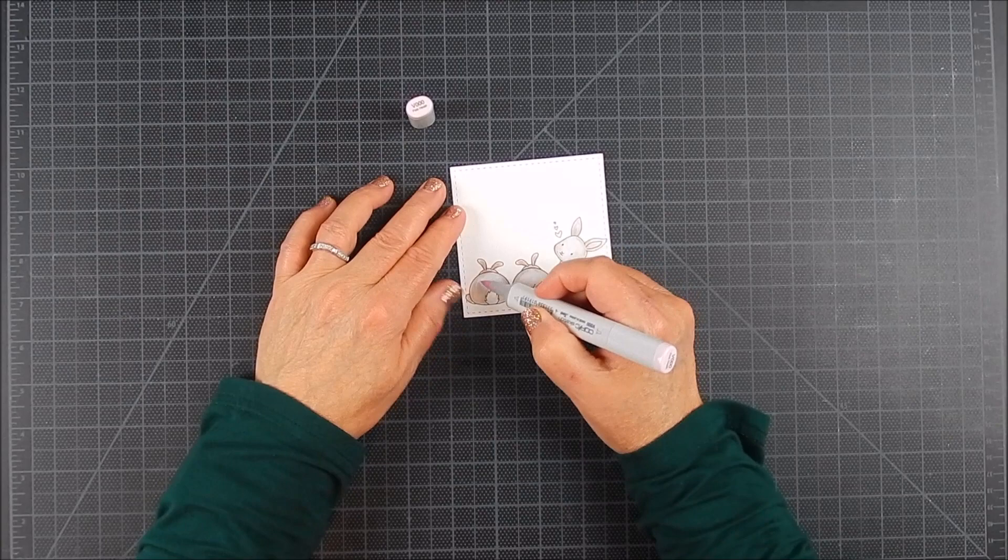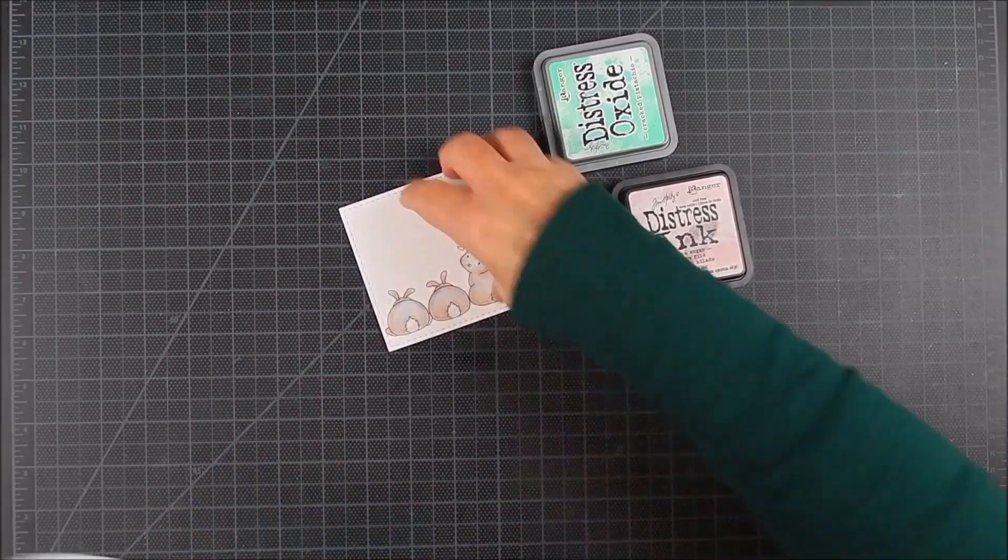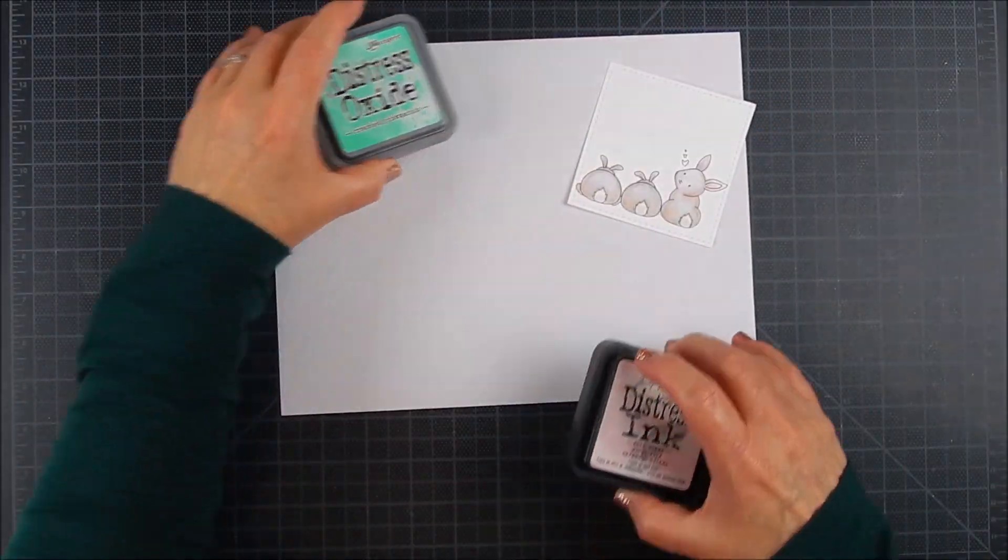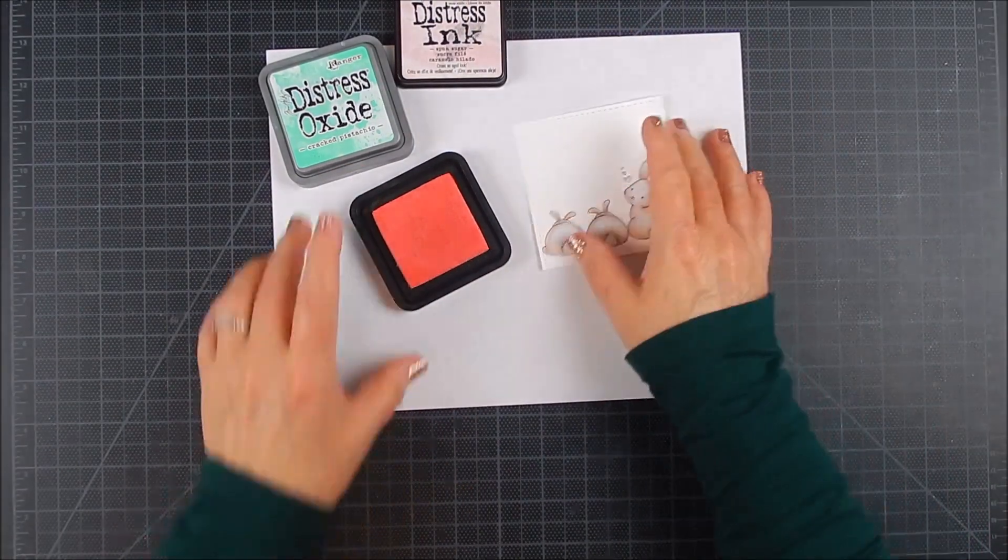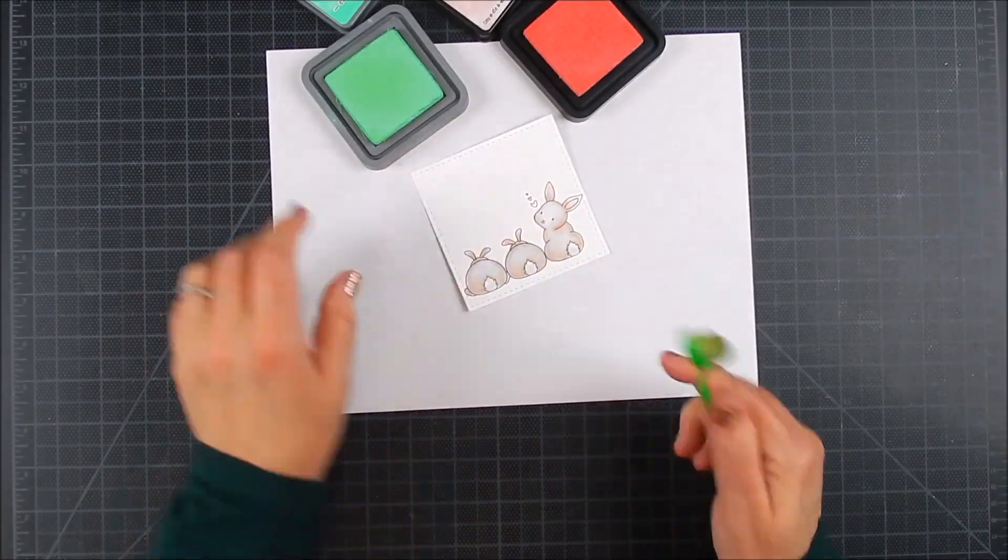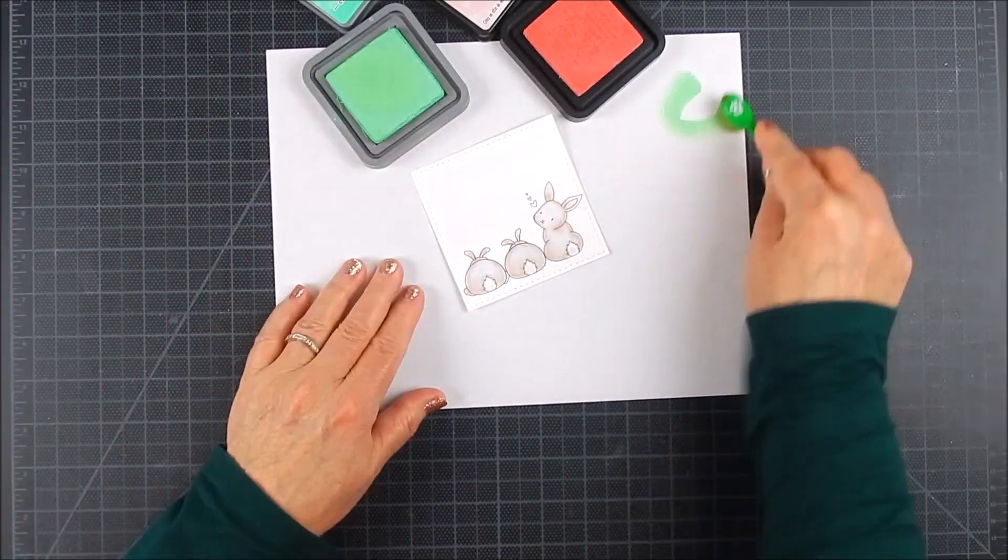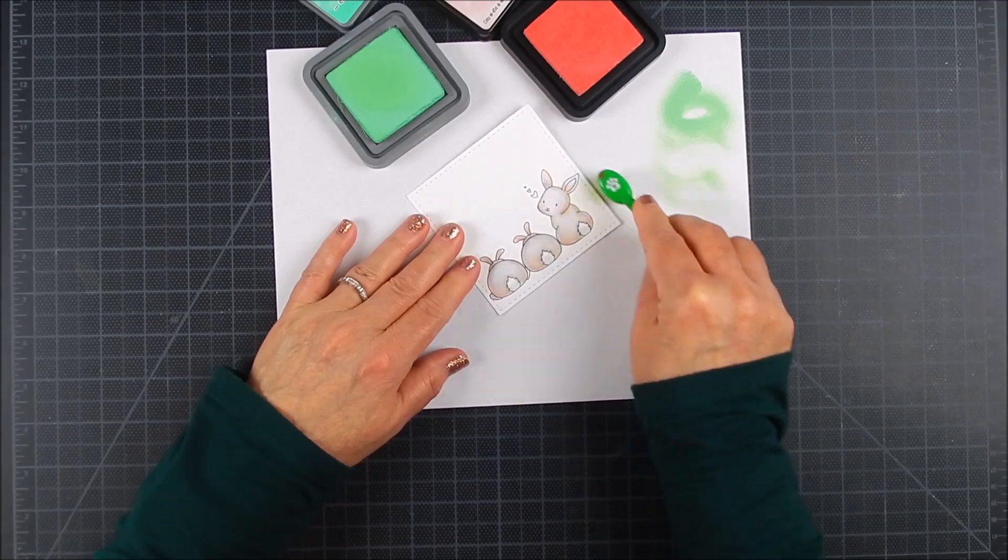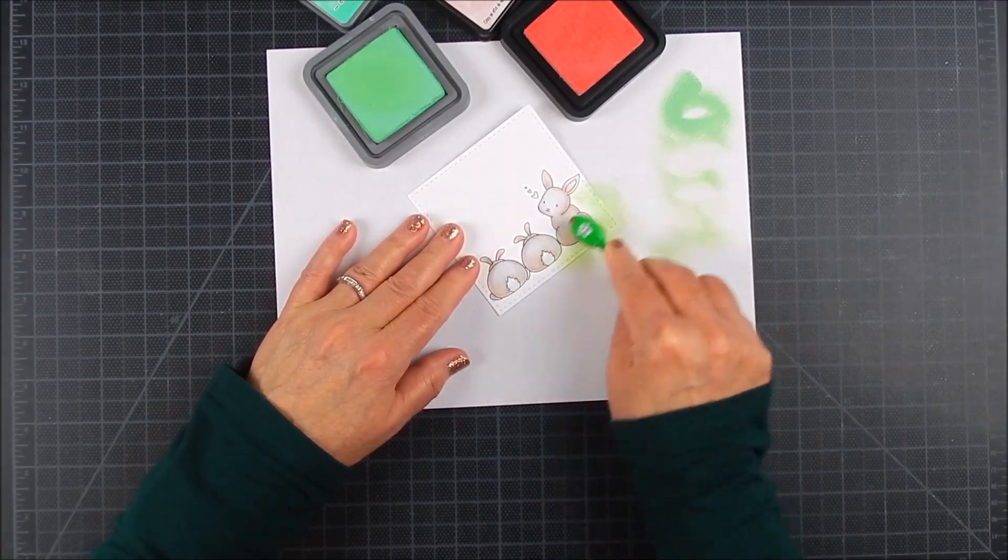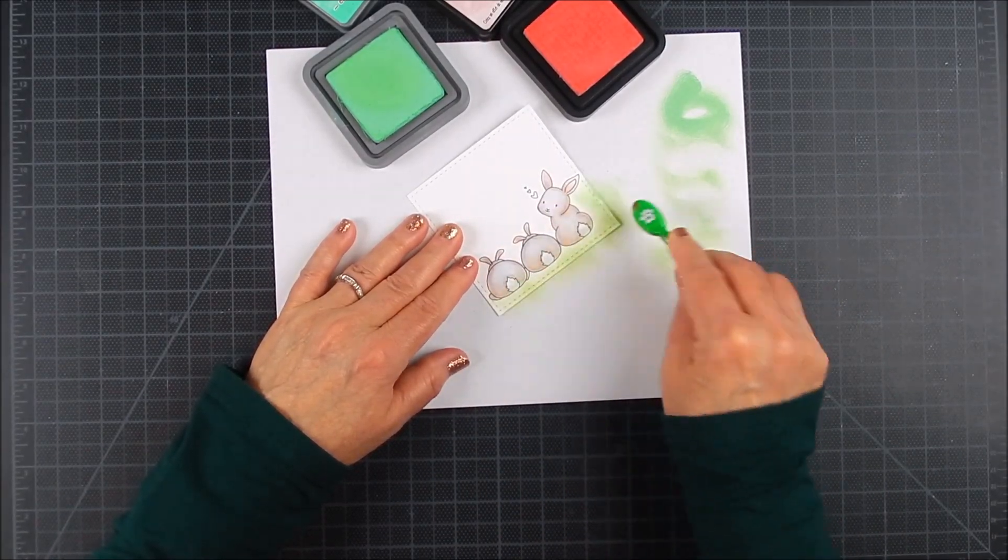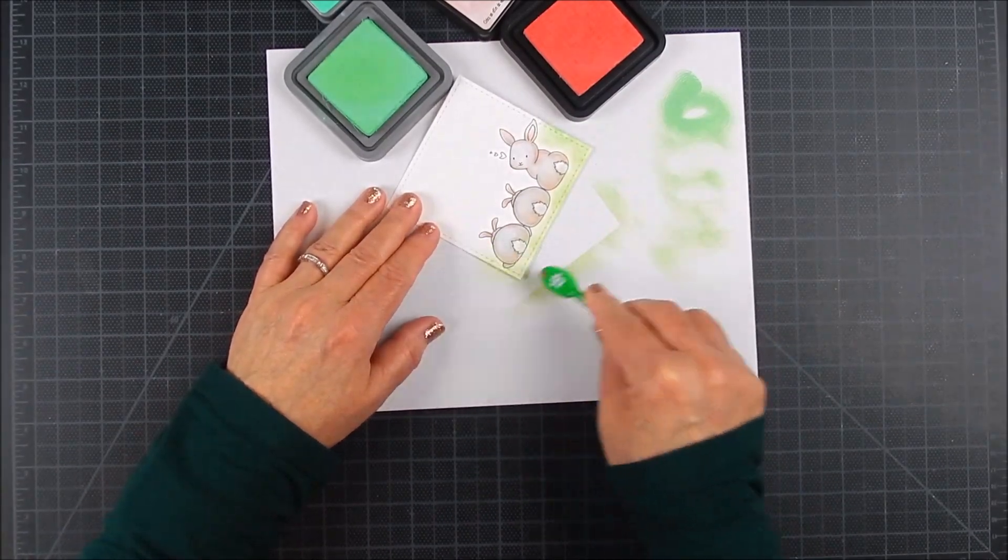For this particular panel, I added some ink blending with Distress Ink along the edges, inward. For the ink blending, I have an ink blending brush and some Distress Ink pads.